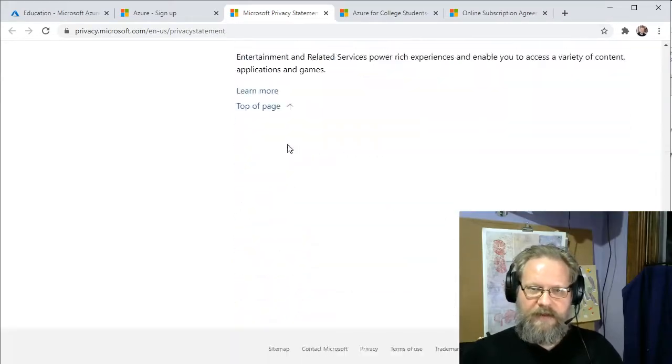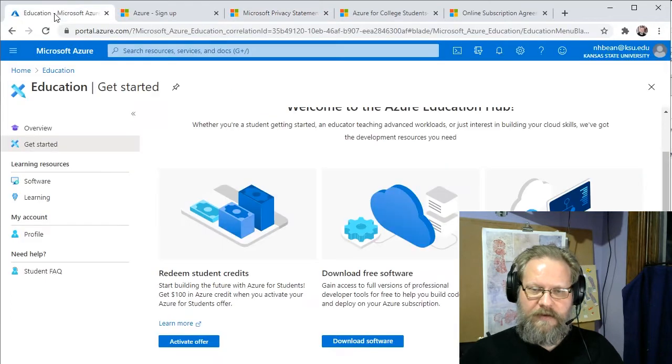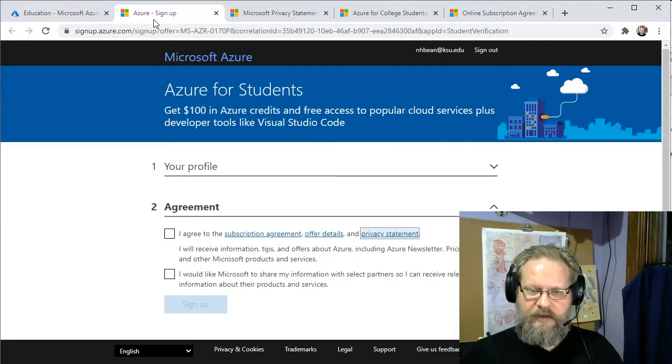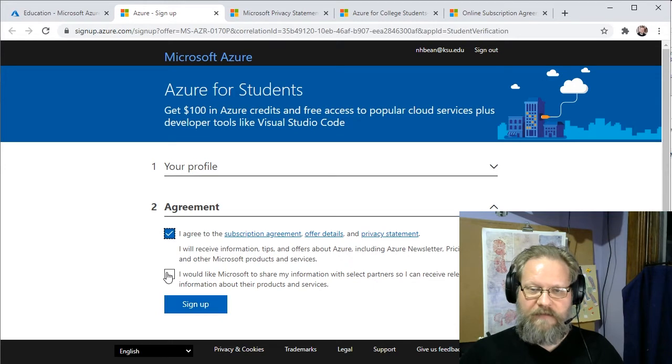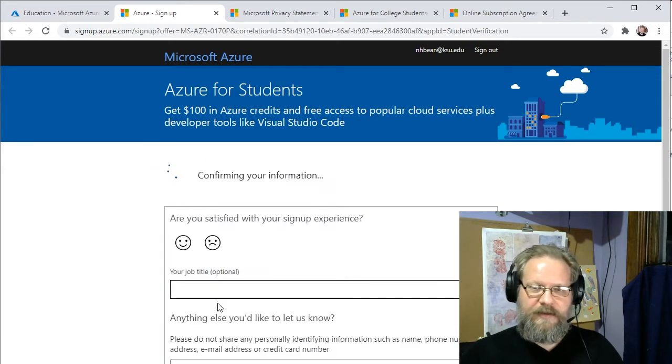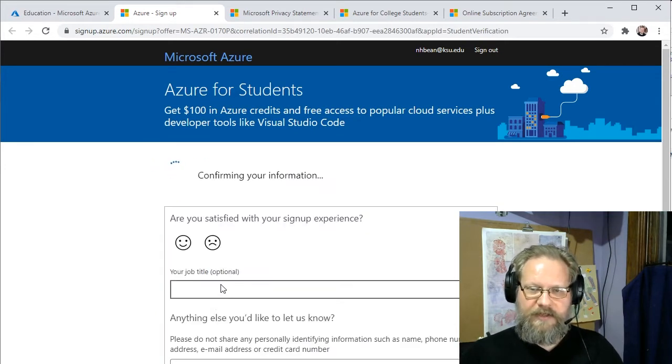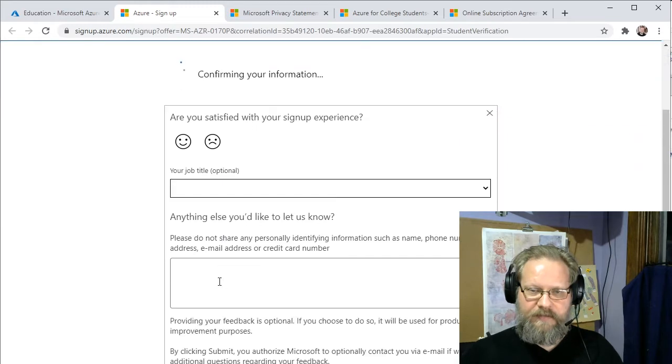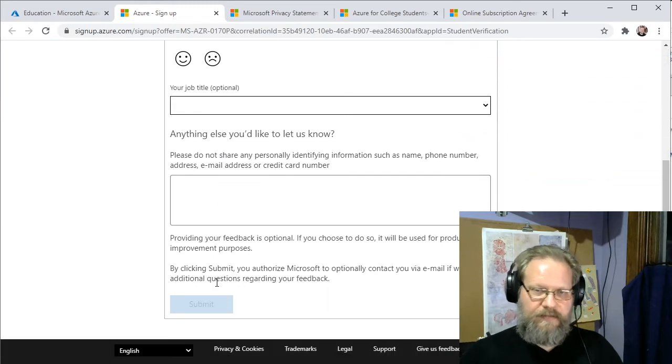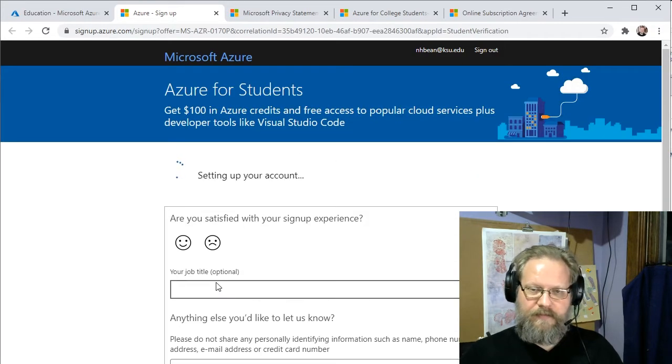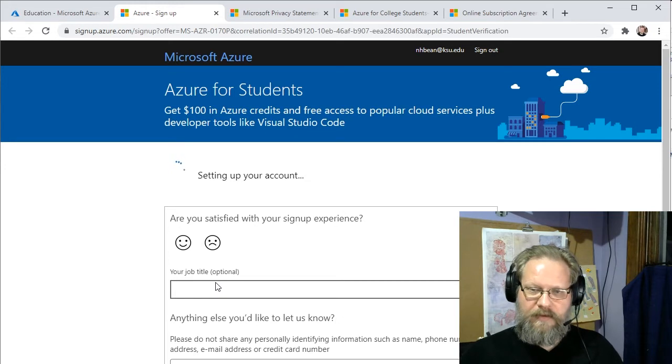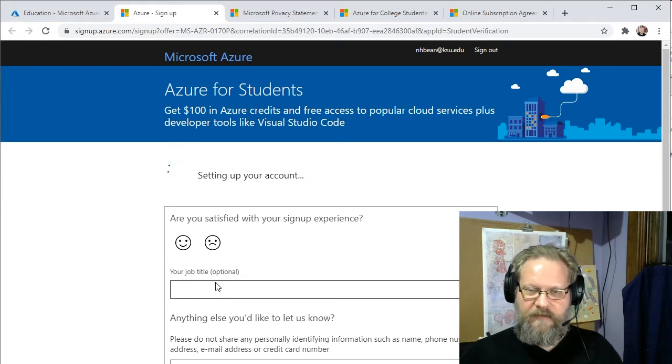And once you're happy with all of those, click the agreement. You can also sign up for sharing of information if you want to. And then we'll go through our confirmation process. And it will just take a minute or two to finish. And then we're back at the Education Hub.